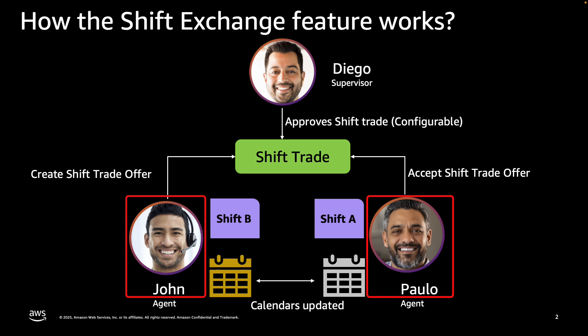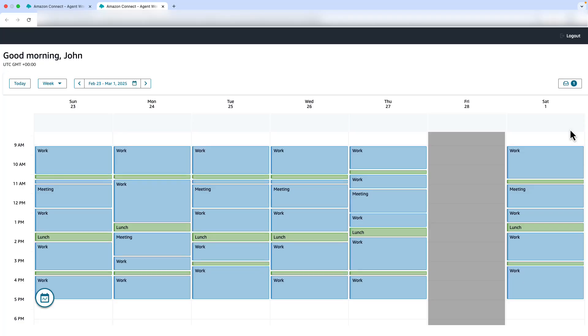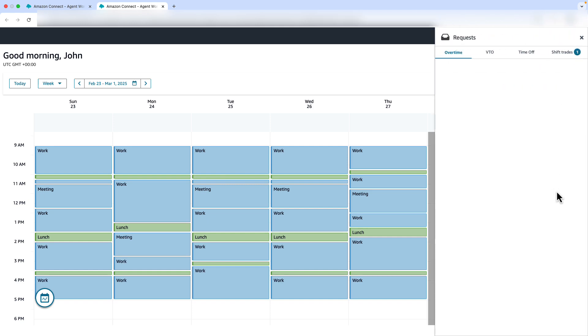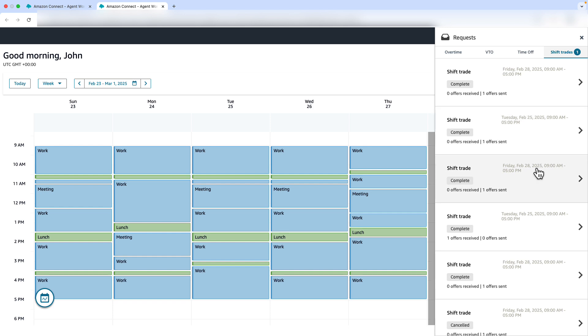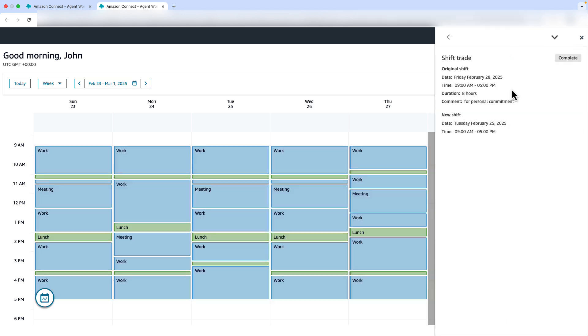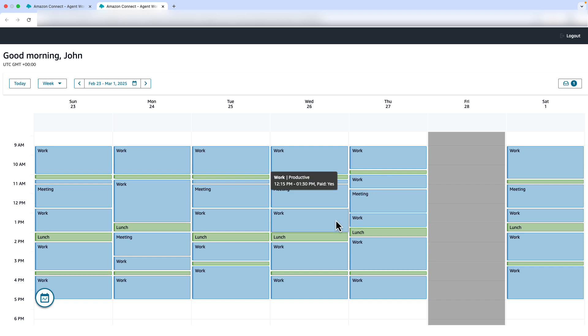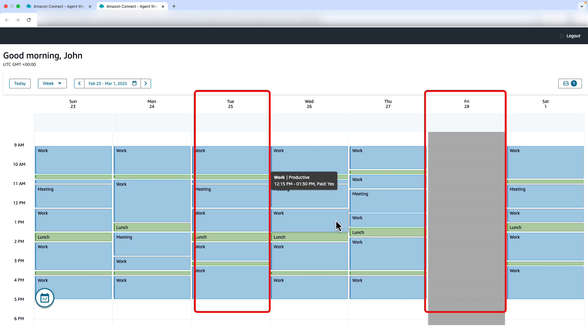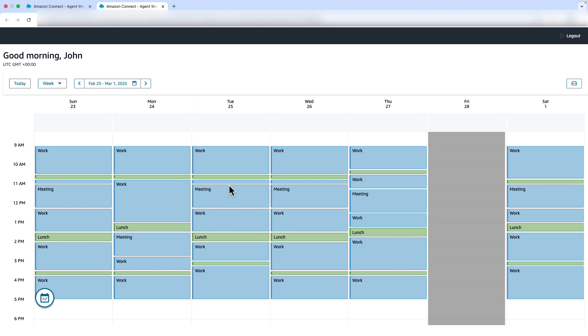Now let's review agent experience after the Shift Trade is approved. Agent John sees a notification on his Request Drawer and opens it to see that his Shift Exchange got completed. Also, John's calendar has been automatically updated. His Shift has been moved from Friday, February 28th to Tuesday, February 25th. He is relieved because he can now attend to his personal matter.